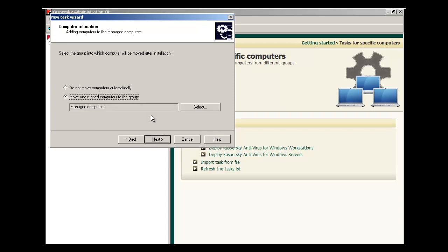Under the Computer Relocation screen, you have the opportunity to move the machines that you're deploying Kaspersky Antivirus and Network Agent to to different groups. By default, the Managed Computers group is selected.